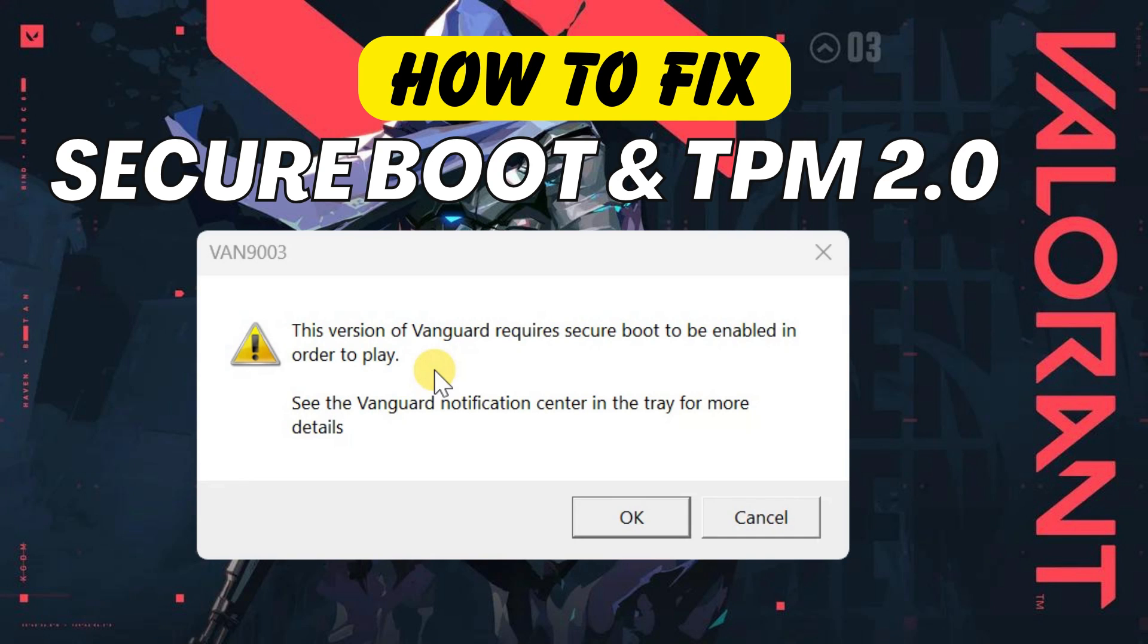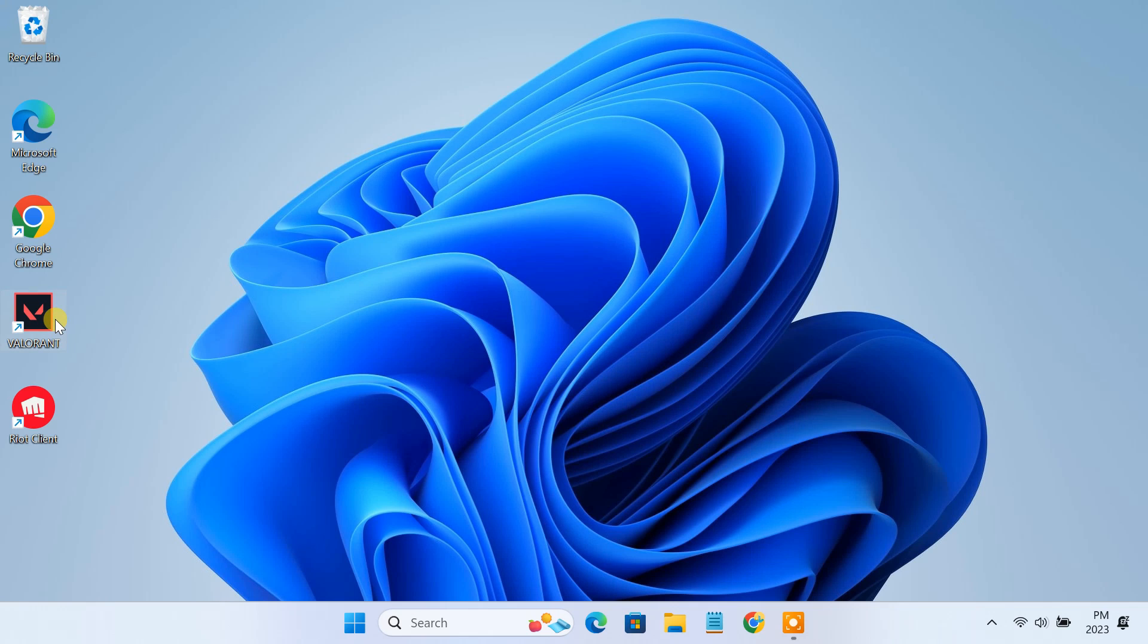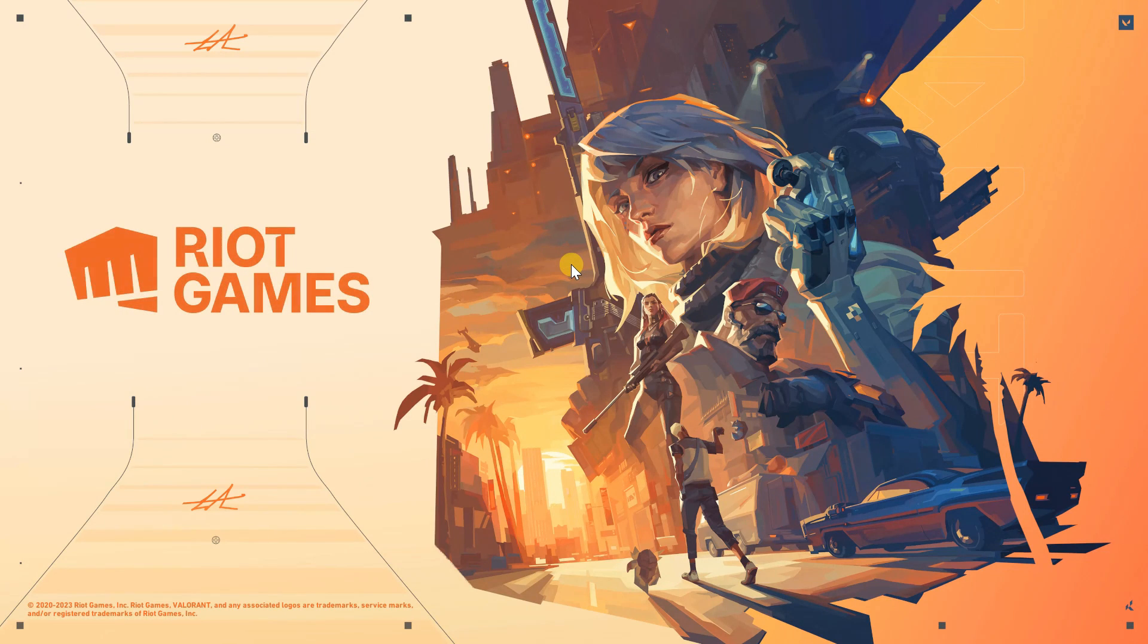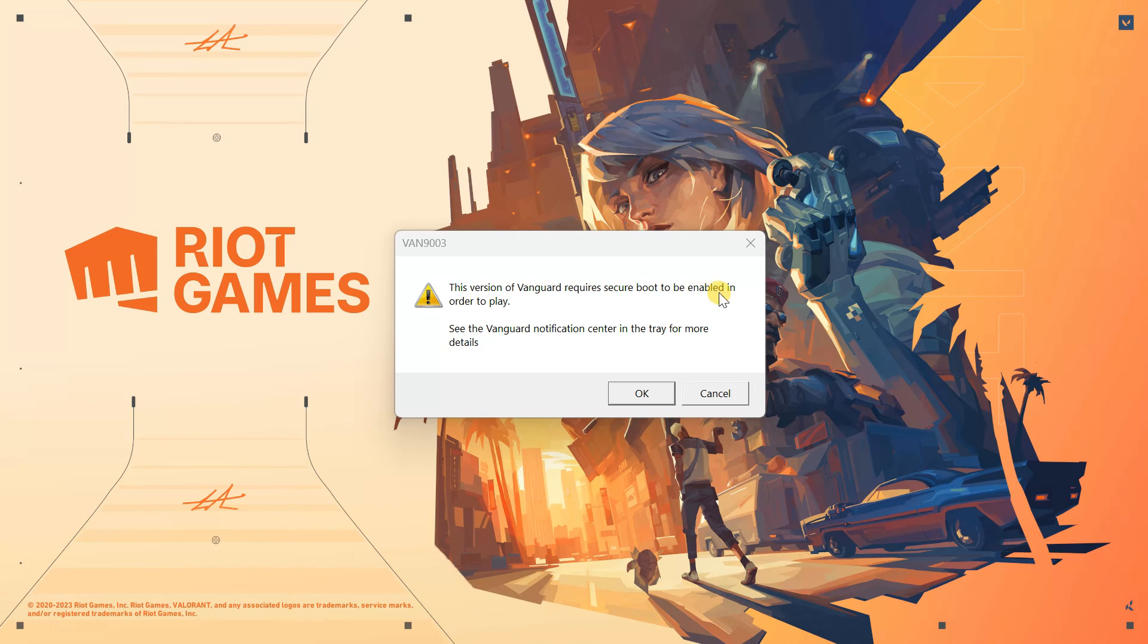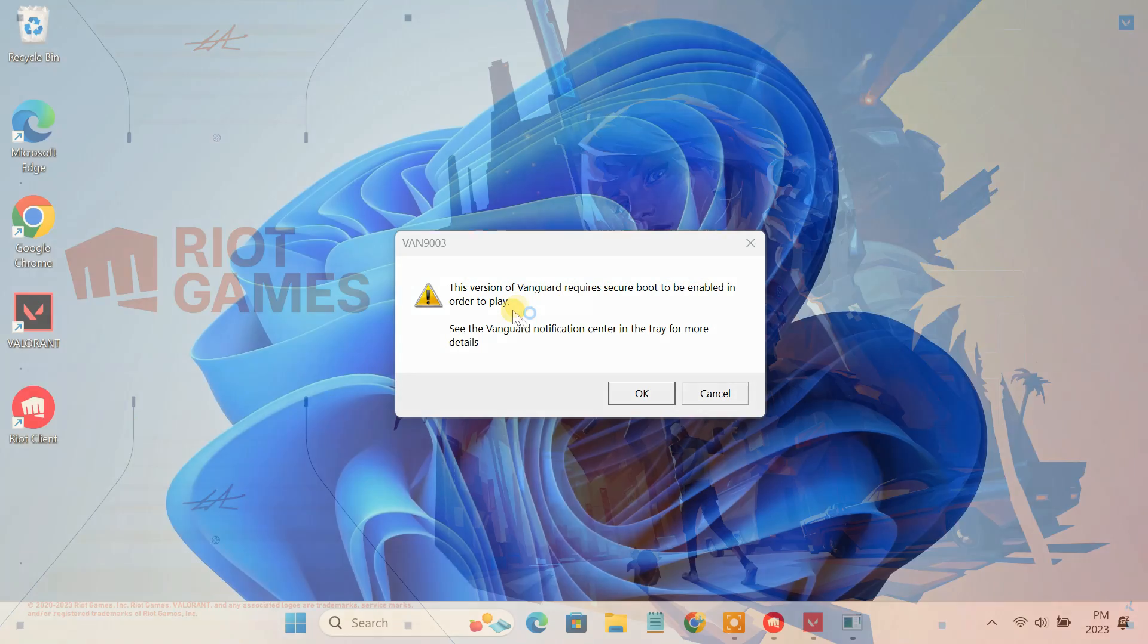How to fix Valorant Vanguard requires secure boot to be enabled in order to play. After installing Valorant, you are probably trying to launch the game and you suddenly get this error message: this version of Vanguard requires secure boot to be enabled in order to play.